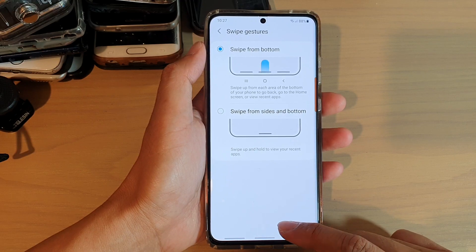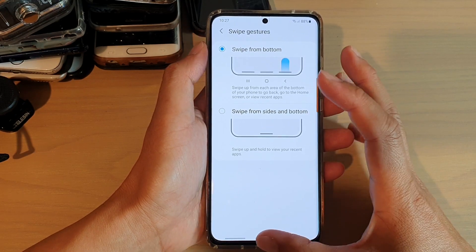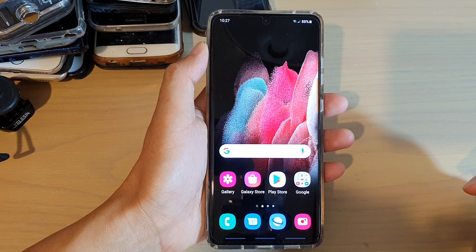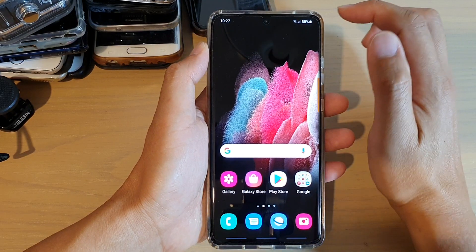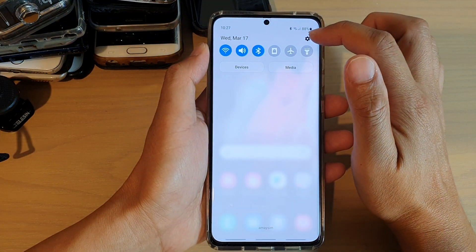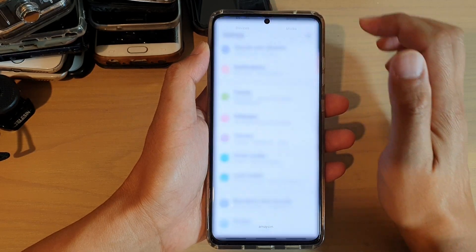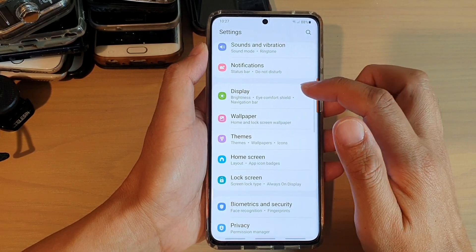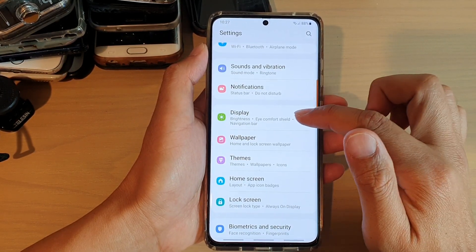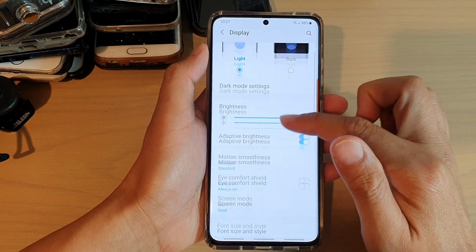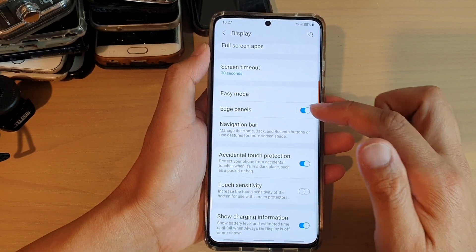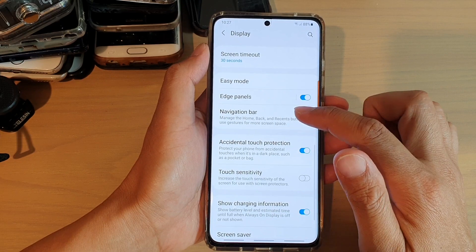First, let's go back to your home screen by swiping up at the bottom of the screen or tapping on the home key. Next, we're going to swipe down at the top and tap on the settings icon. Then we go down and tap on Display. Next, go down and we're going to tap on Navigation Bar.